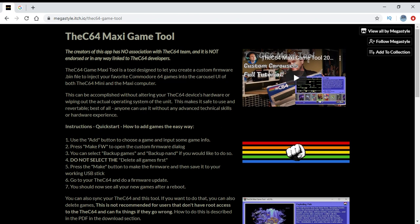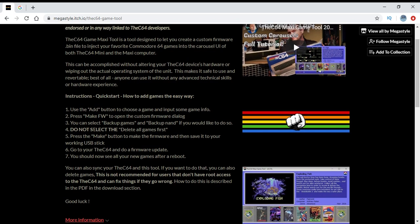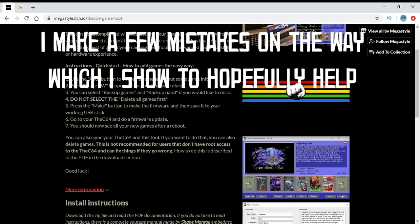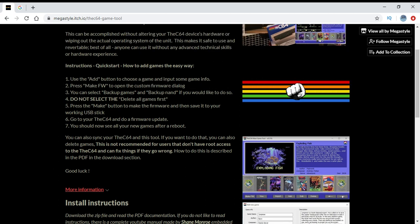Today I'm going to try it out and see how hard it is. There are instructions, but I'll just stick with the Quick Guide on their website. I'll try and add a few games. By the Quick Start instructions, number one, we need to click the Add button to choose the game and input some game info, which means we need to get a bit of information together beforehand.